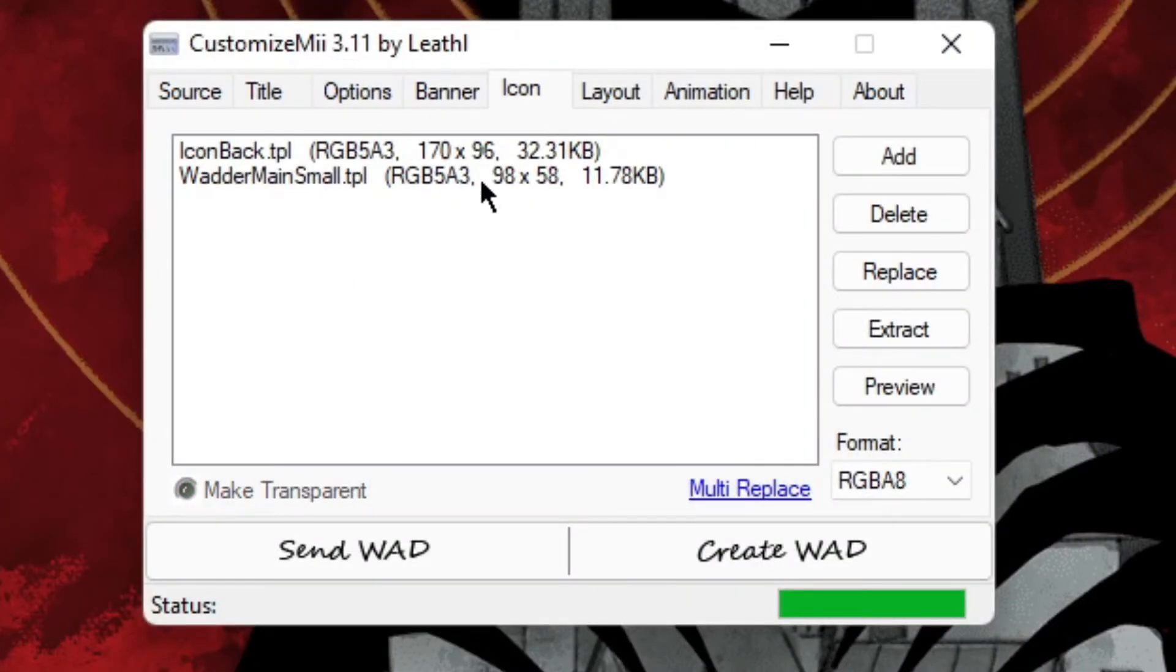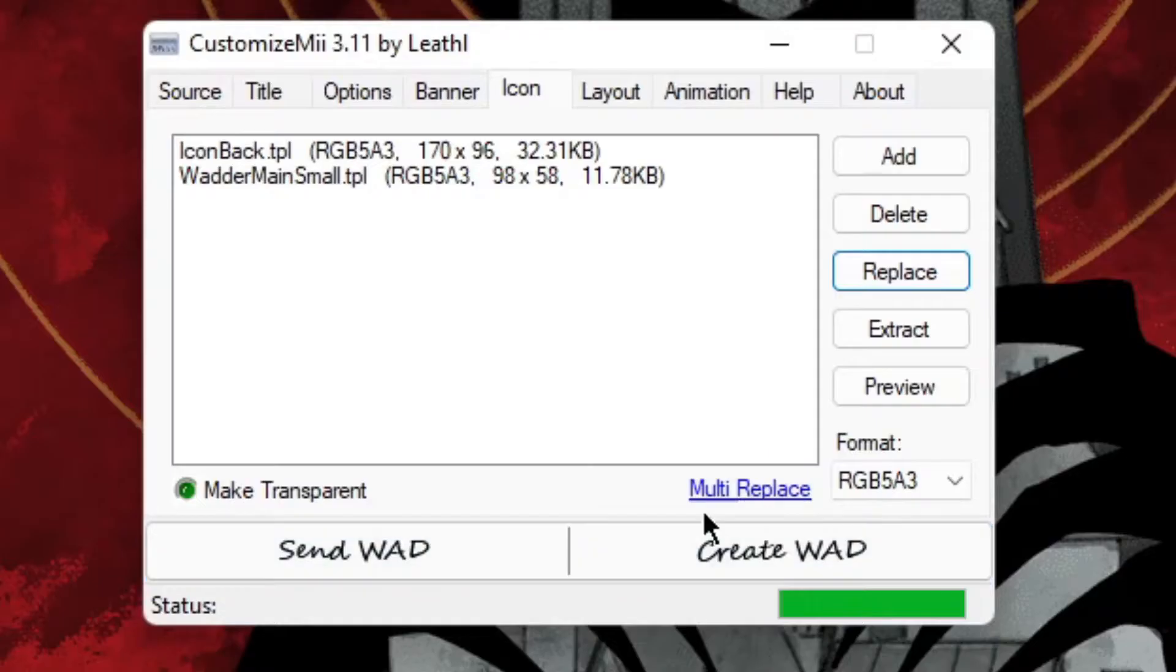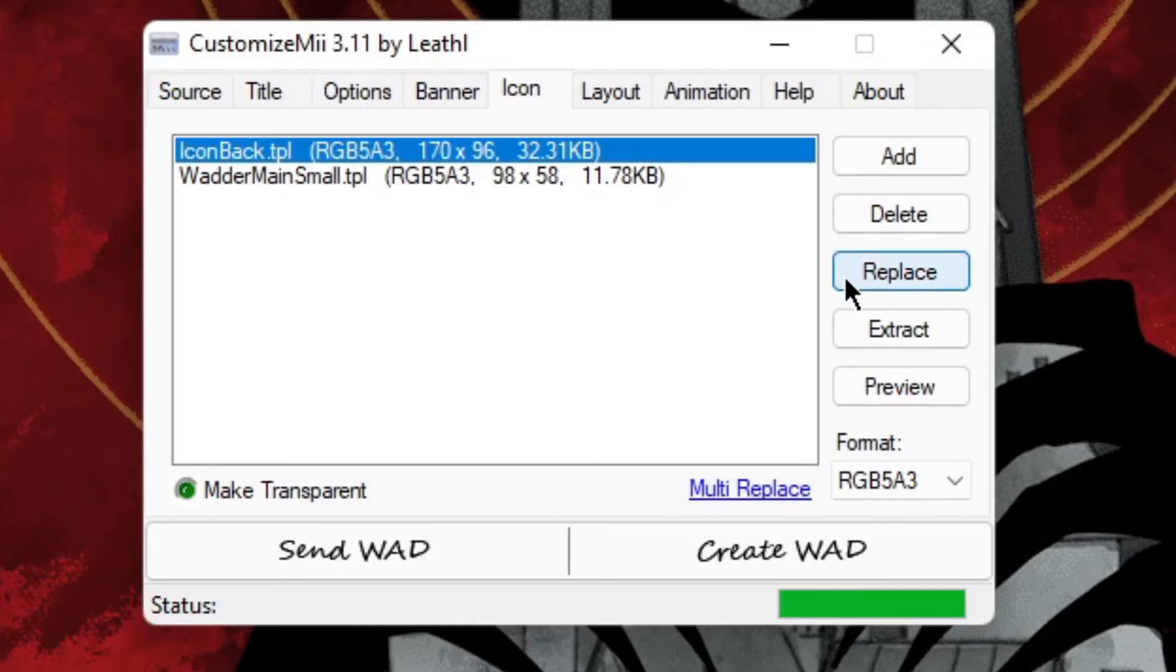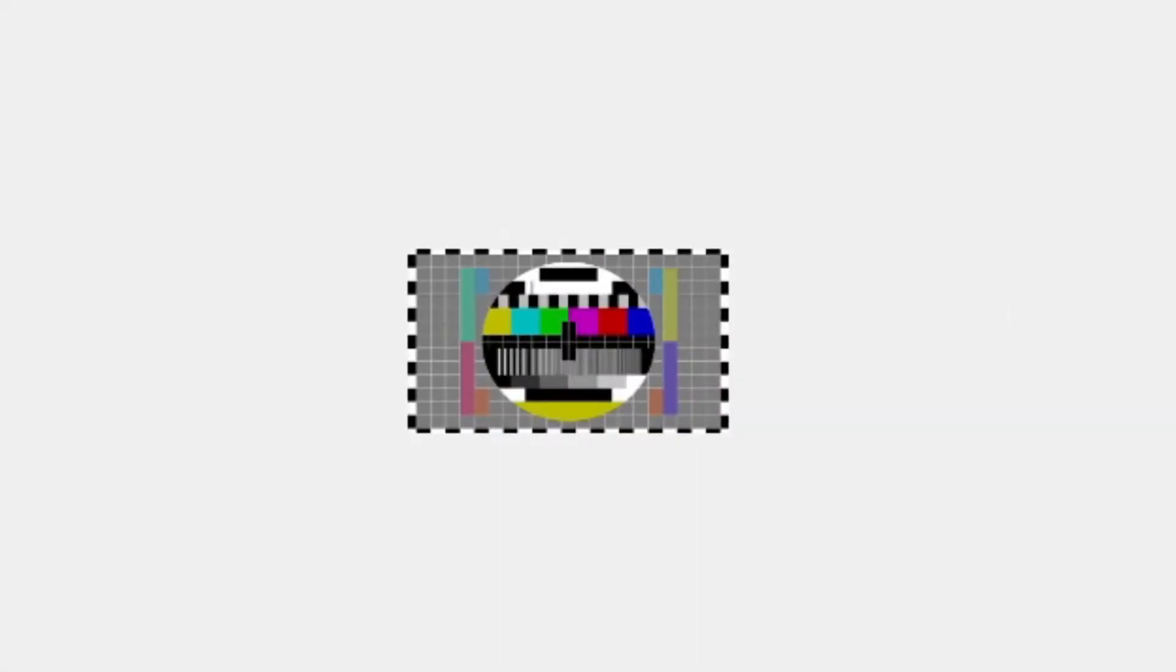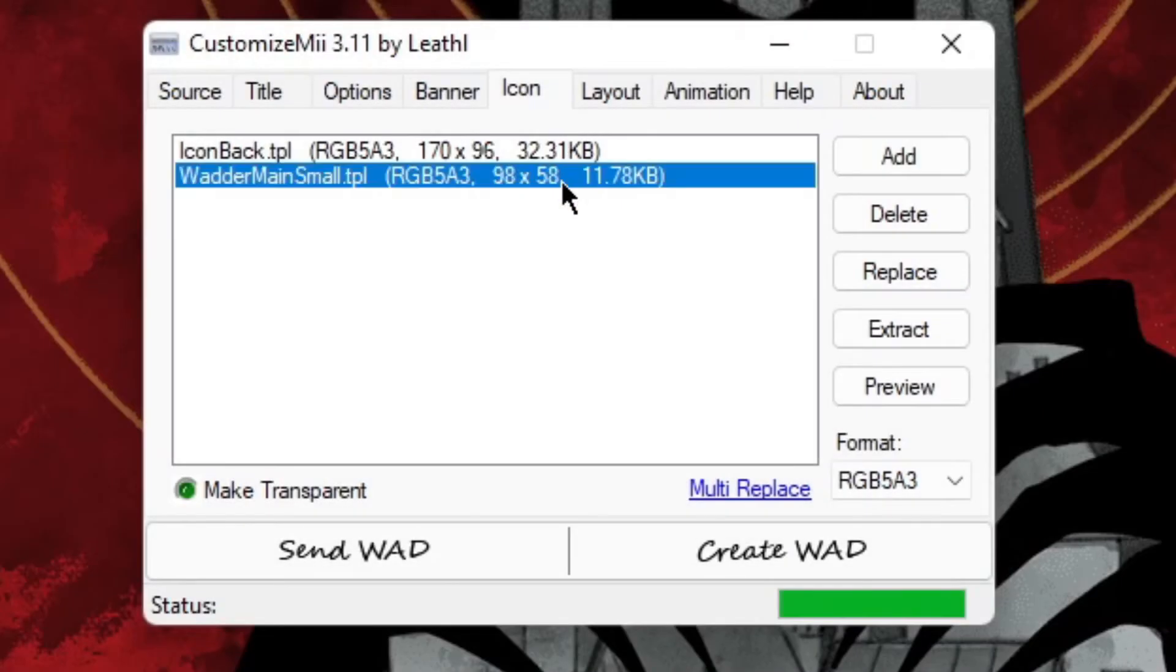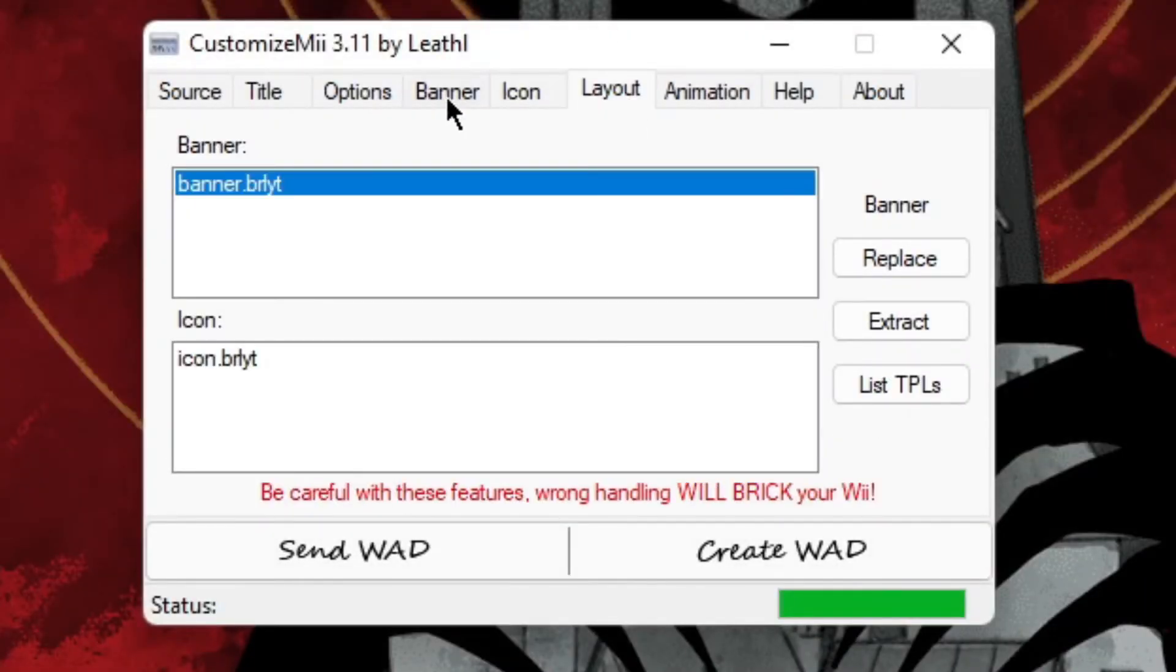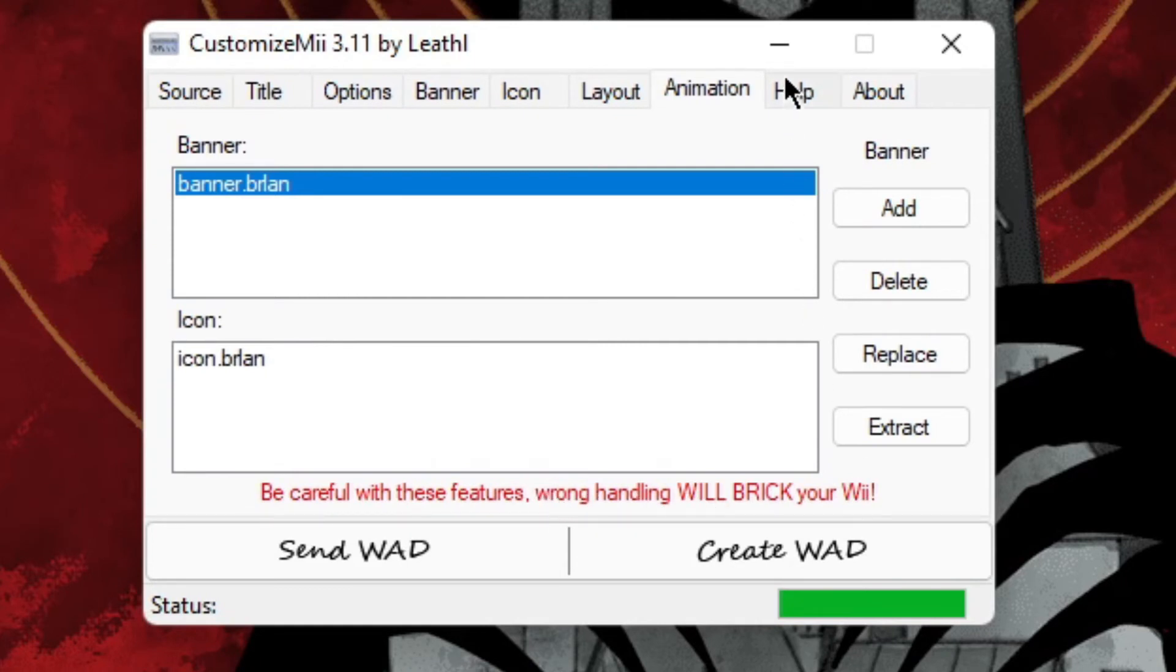Then do the same for the icon. Always double check so you don't have any problems.